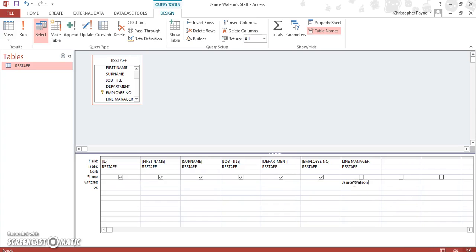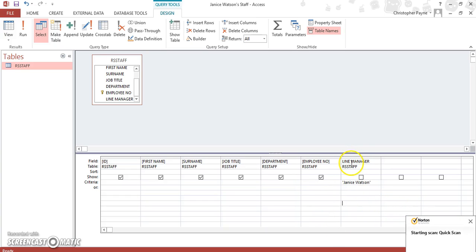So we add in line manager, under Janice Watson. Now I've unticked the box there, that's because I decided that I didn't want to show the name and show that field.